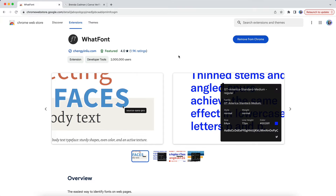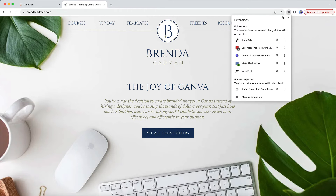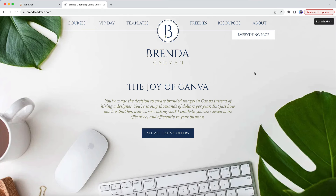To use this tool, you'll need the Chrome browser. You'll start by going to the WhatFont extension page and adding it to your Chrome browser. Once it's installed, click on your Chrome extensions and choose the WhatFont extension. You'll now see a little trailing tooltip attached to your cursor.